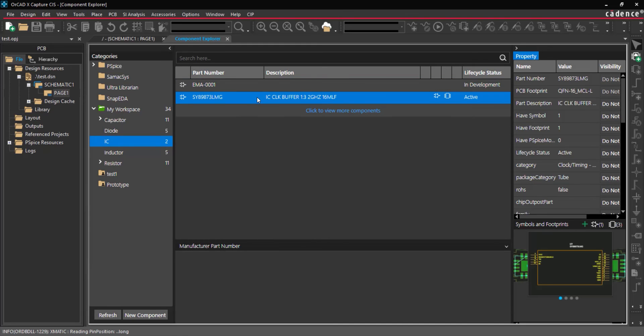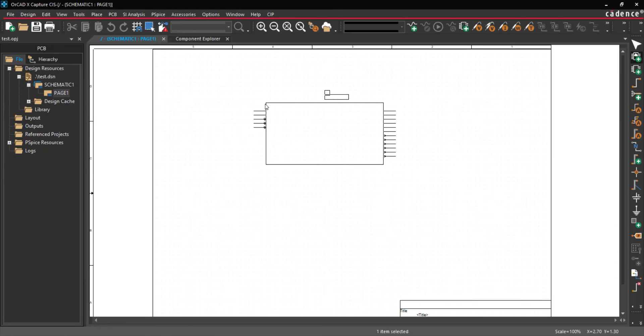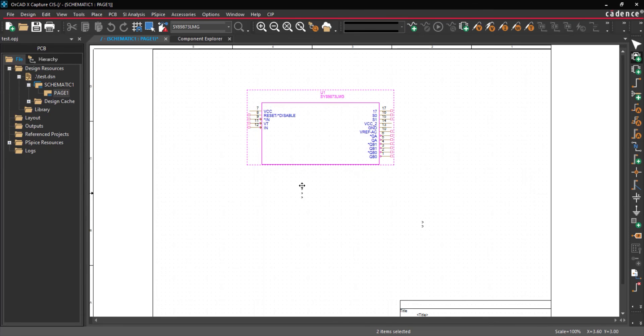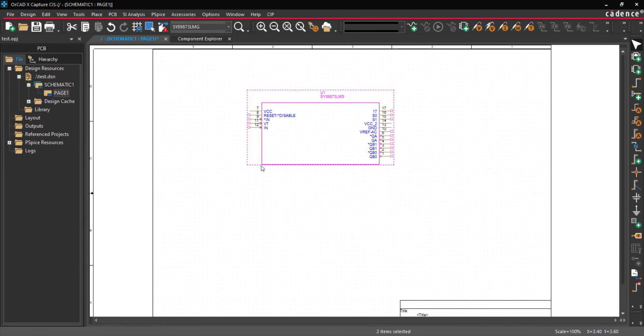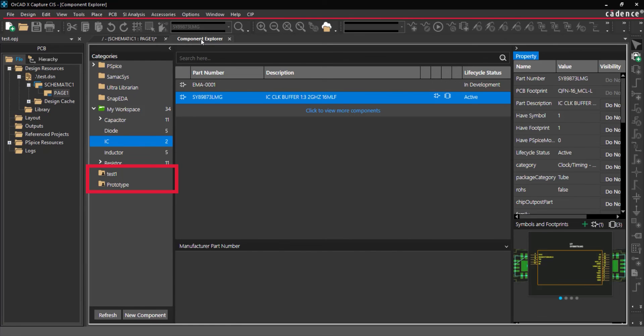To place the component in the schematic, right-click the component and select Place. Click to place the component in the schematic and then press Escape on the keyboard when finished.